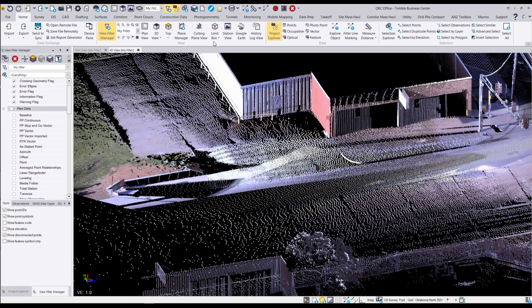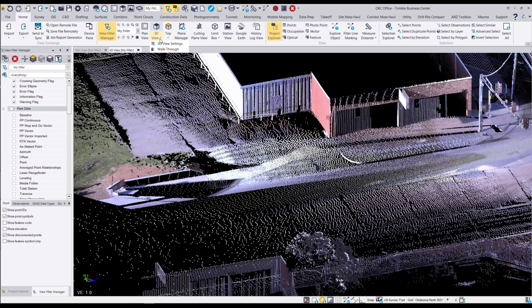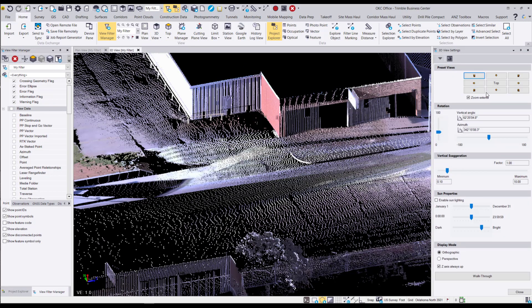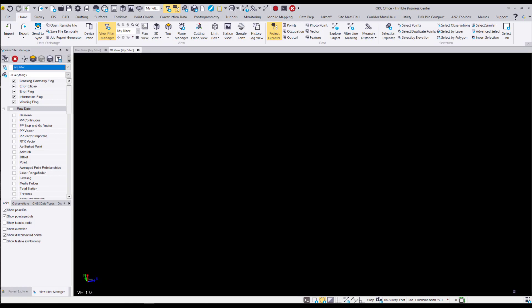While we're in the 3D view here, let's go ahead and take a look at our 3D view settings where we can make adjustments to our view. We can use our preset views or we can adjust the rotation or change the vertical exaggeration. We can change the display mode from orthographic to perspective. Orthographic displays everything at the same scale and perspective adds some depth to your view.